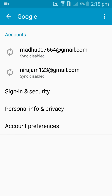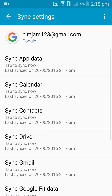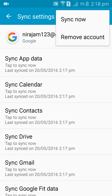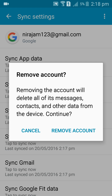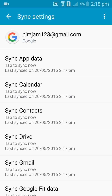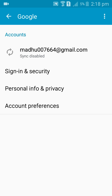Select Google Account, then choose Remove Account. Confirm permanently removing your account. Your Gmail account has now been signed out.